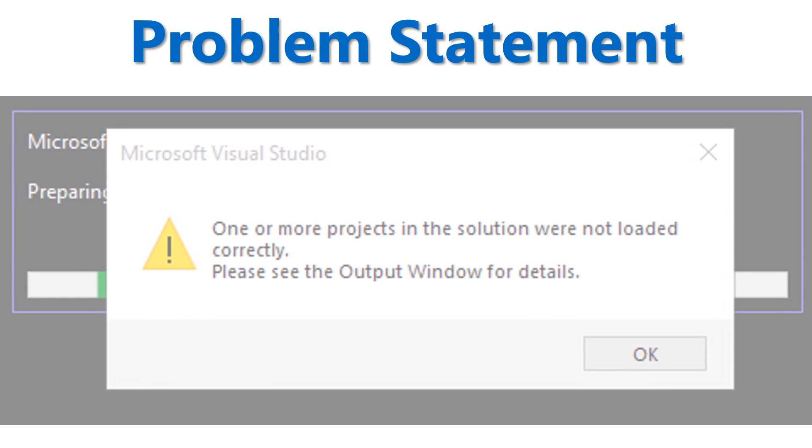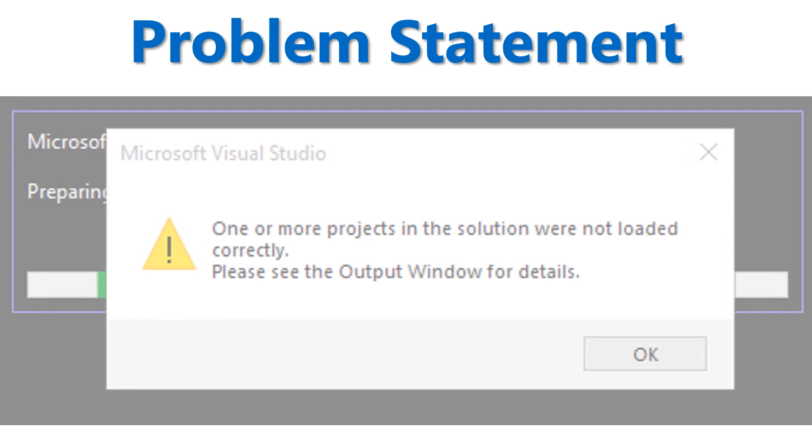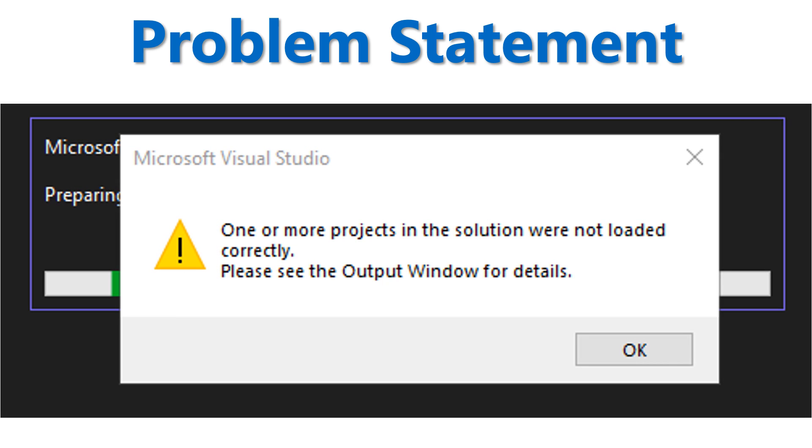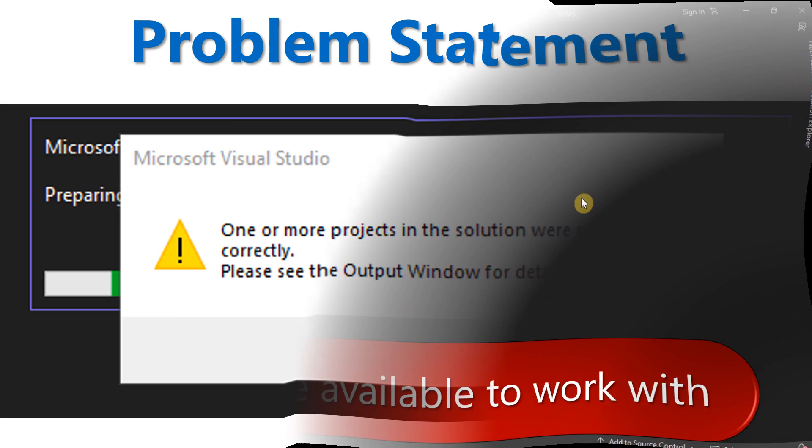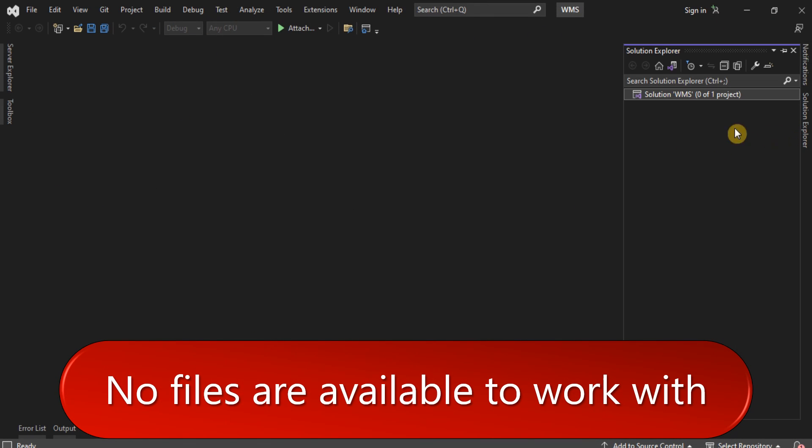When you open a solution or project in Visual Studio, an error message is popped up, as shown on the screen. In this unloaded state, the project files are not displayed in Solution Explorer.